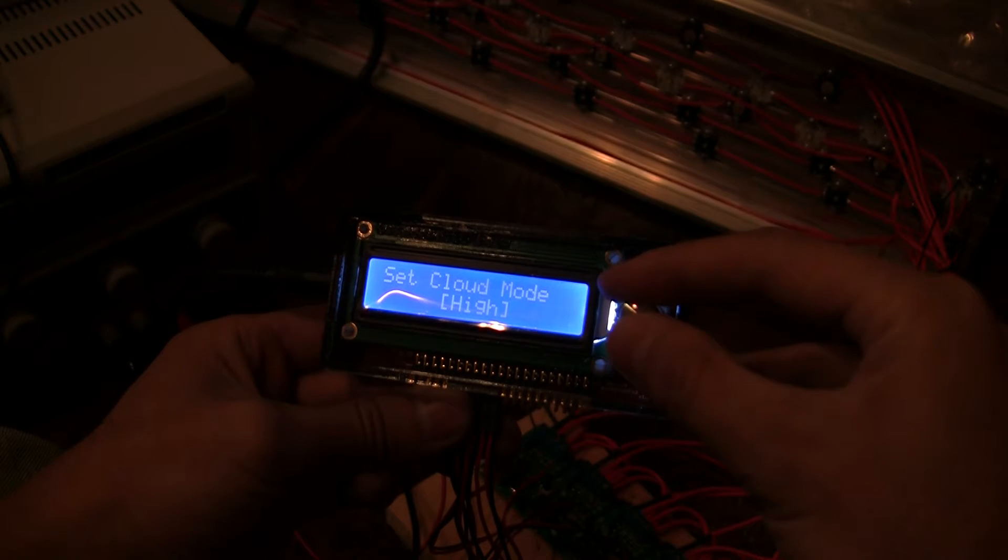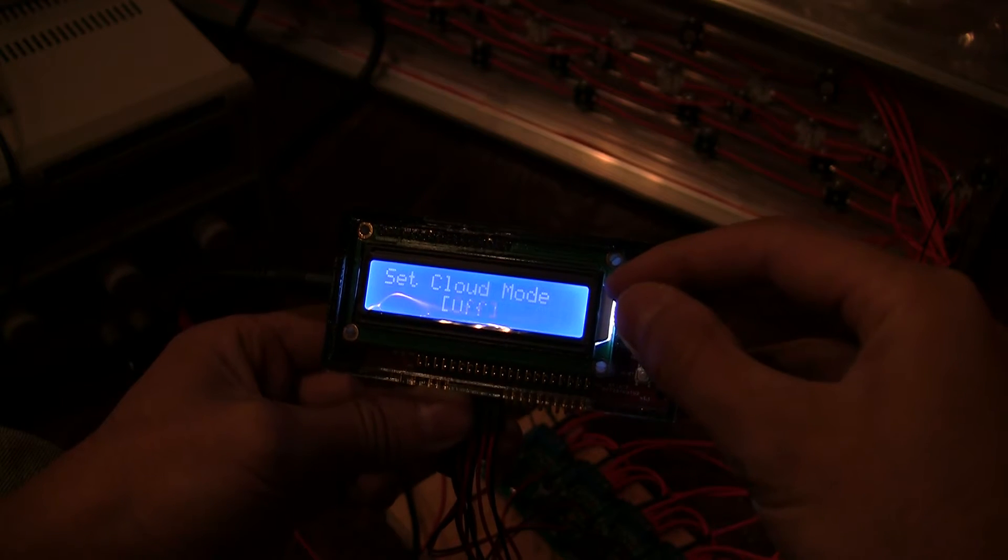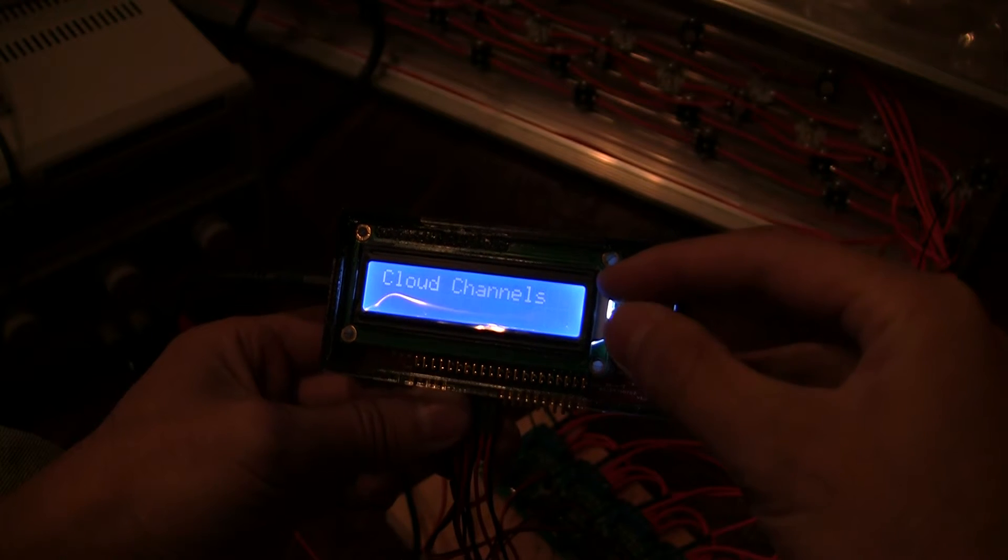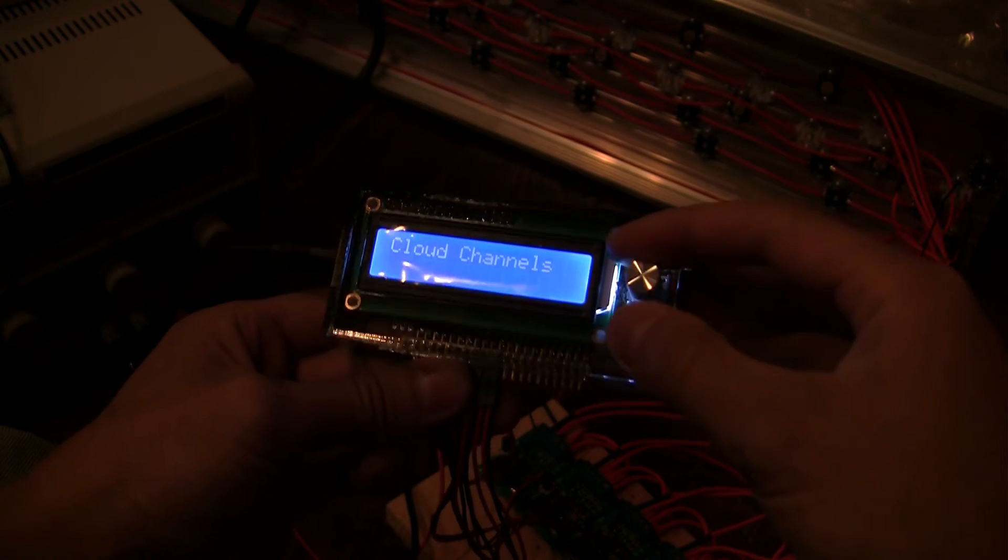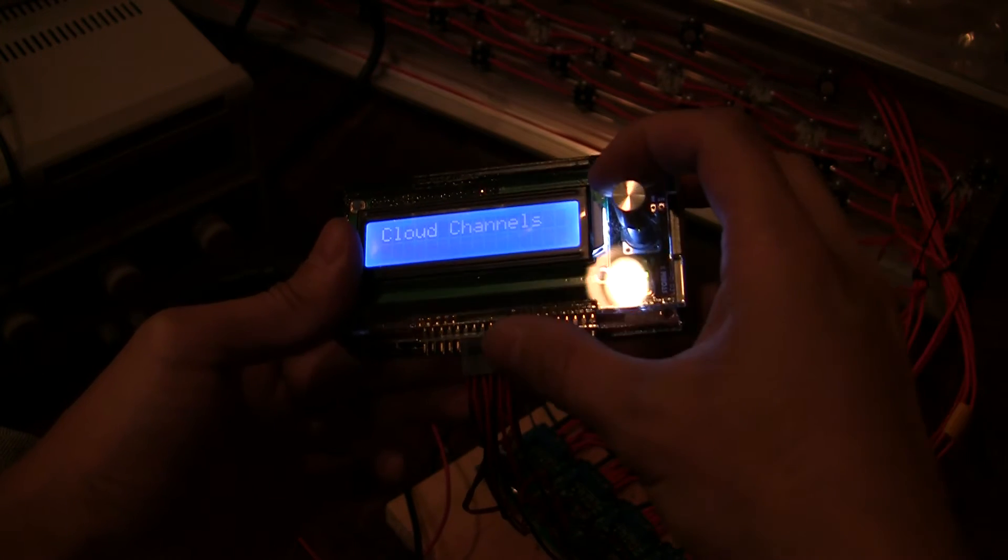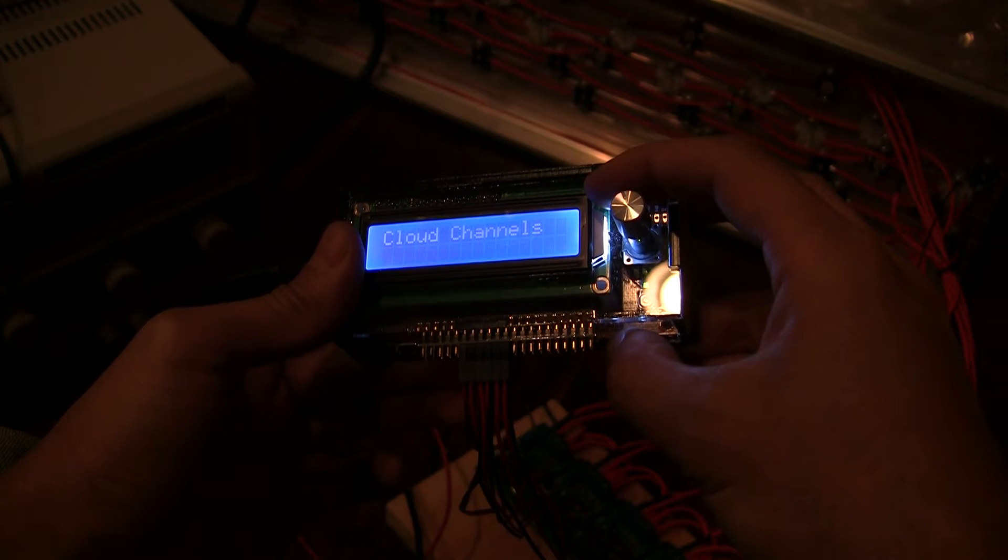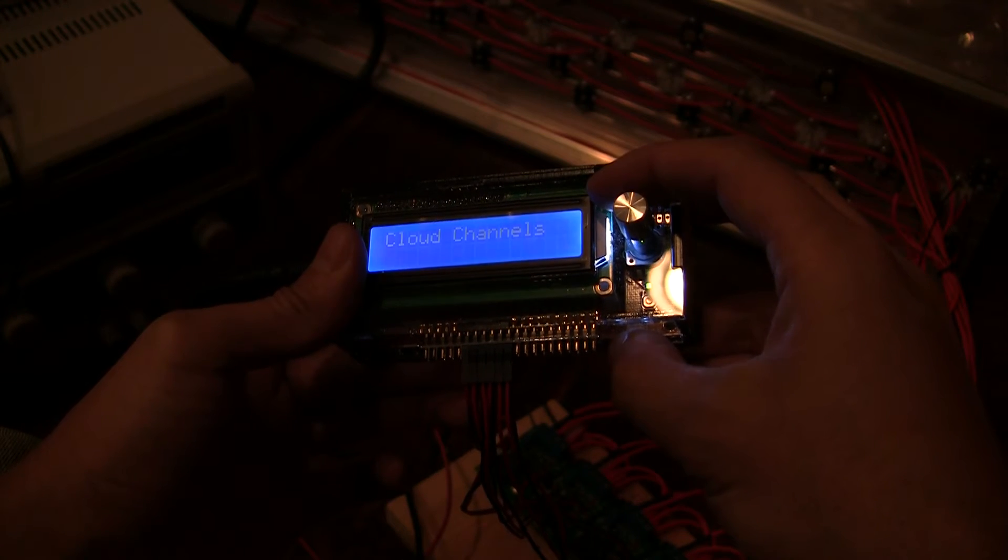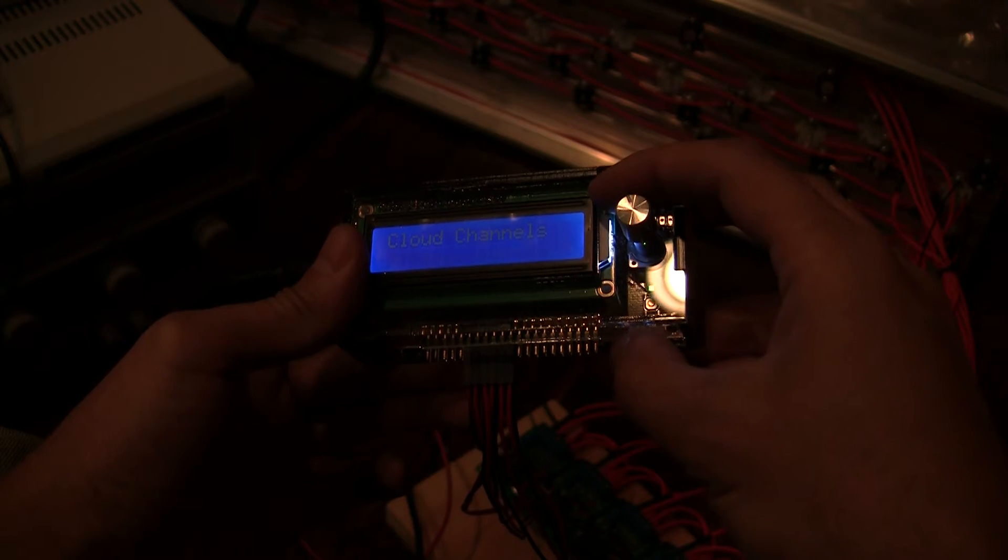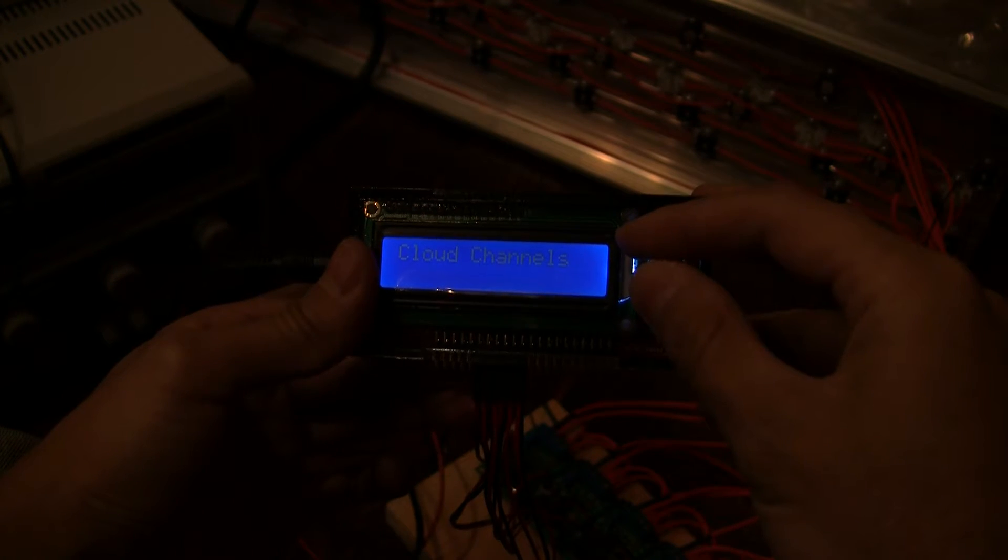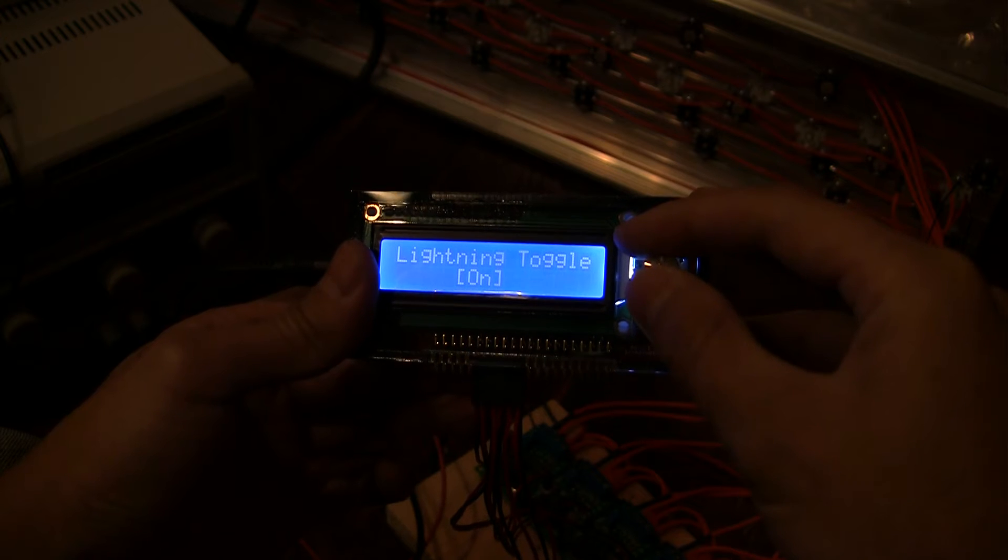And then clouds. Let's go ahead and turn off the clouds for now. And you can cluster the channels. Because we have 16 different channels here, you might have more than one, for example, more than one pendant light that has individual channels and you'd like those to flash independently. So you can set up cloud channels.